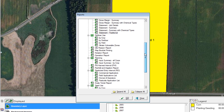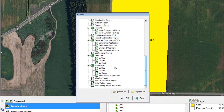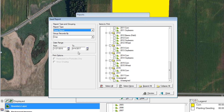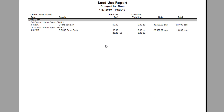Other reports you might find useful would be the seed report. I'll view this by crop and hit okay. Make sure the date range is correct here and select a crop year, then hit preview. This shows the 50 acres of Beck seed and 30 acres of the Pioneer seed corn, and right here it shows the rate used and the total number of bags.